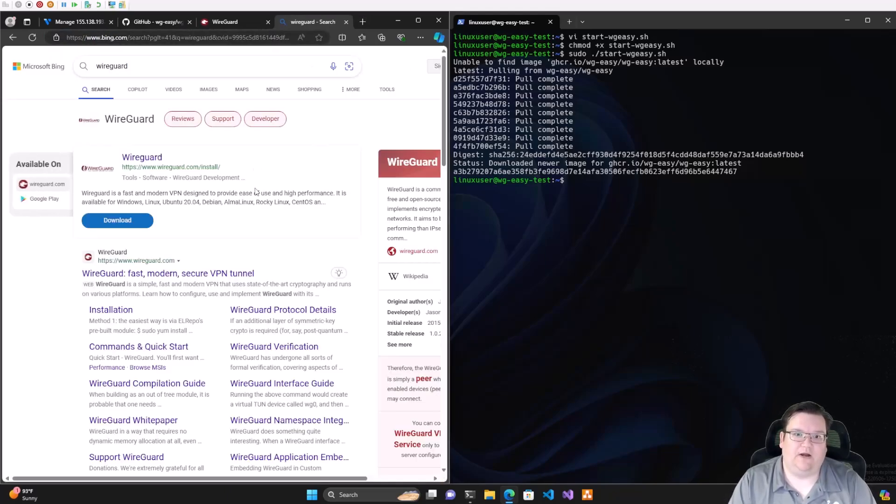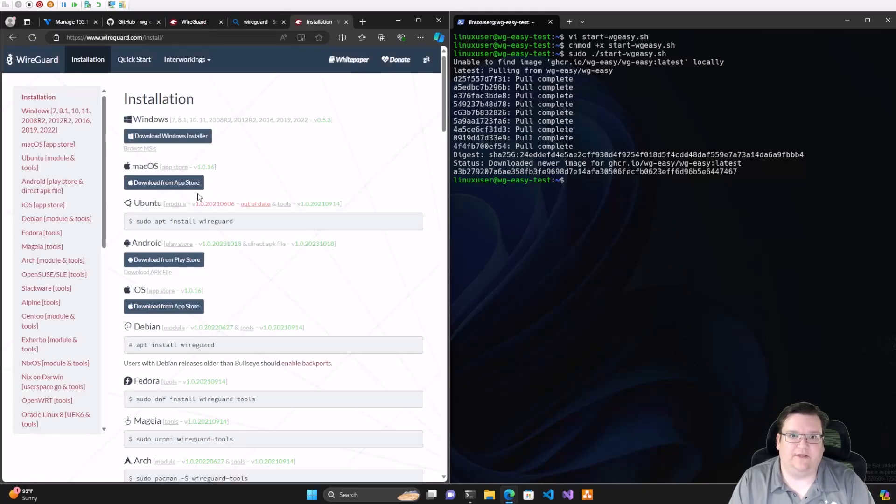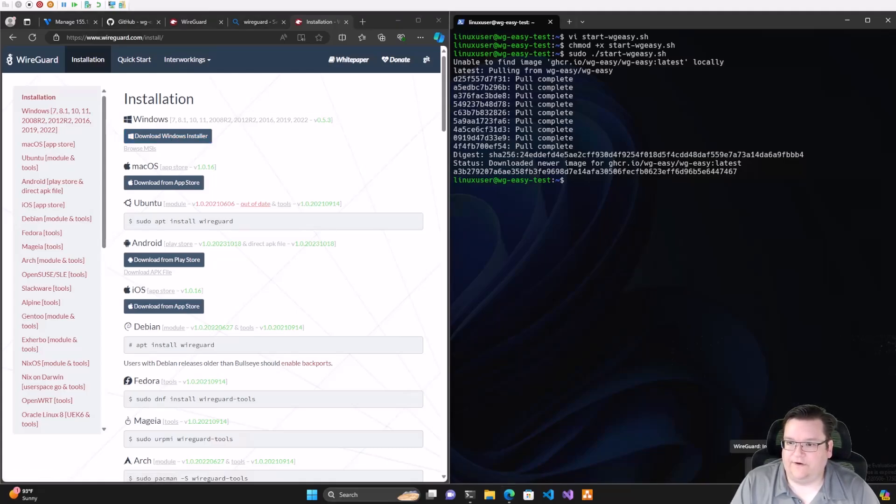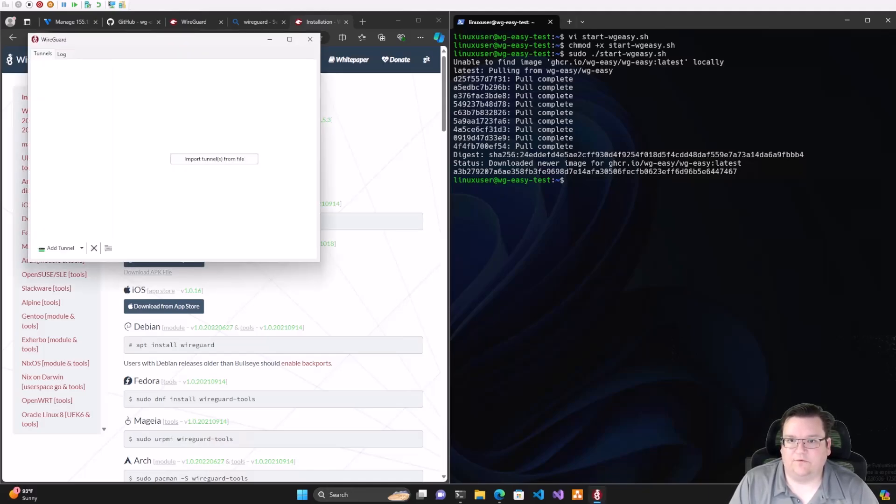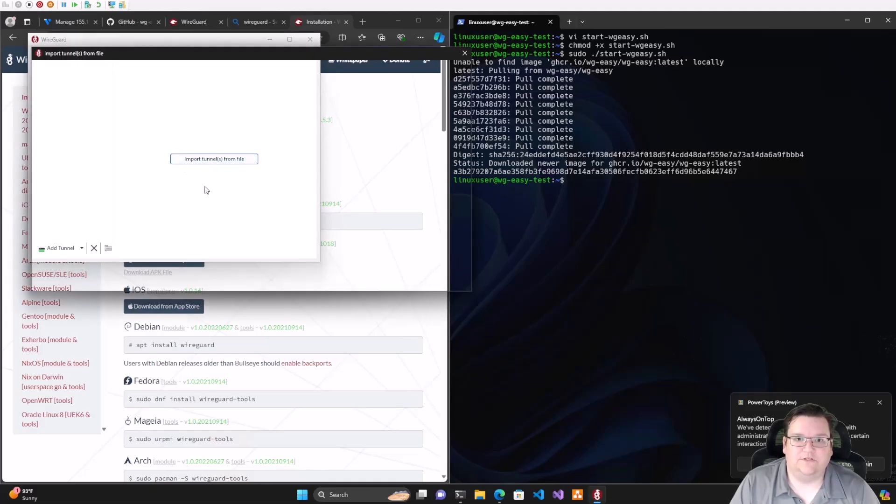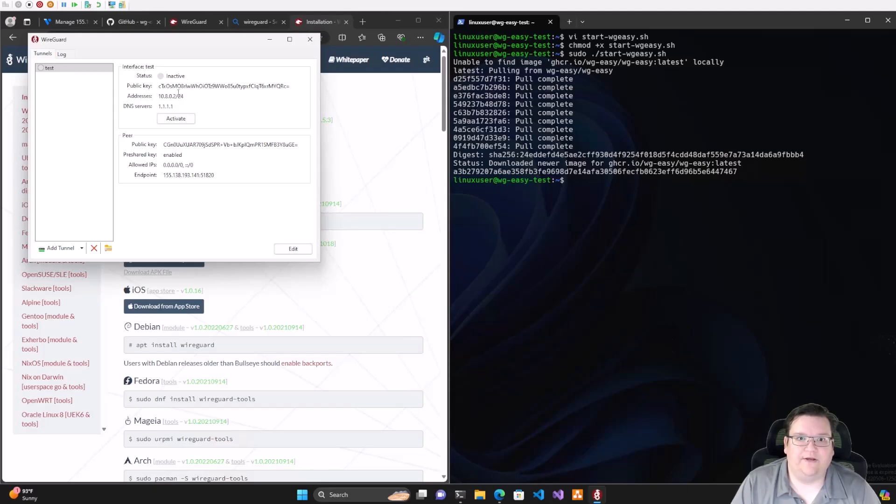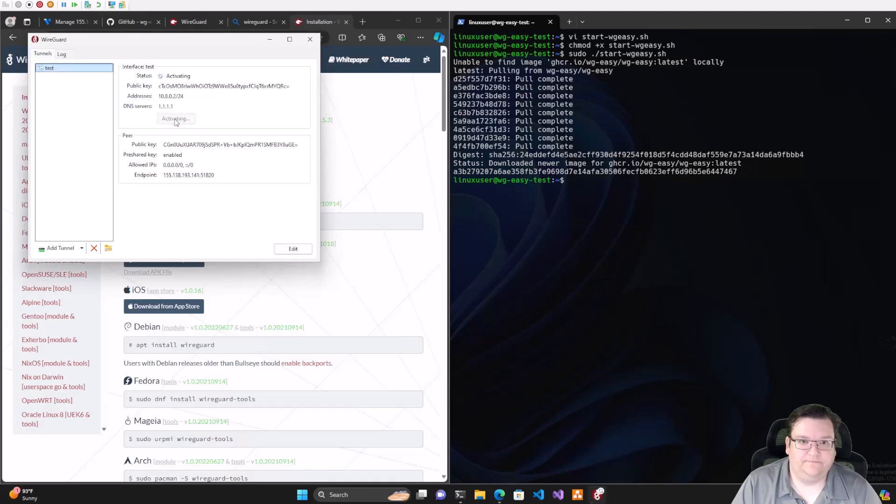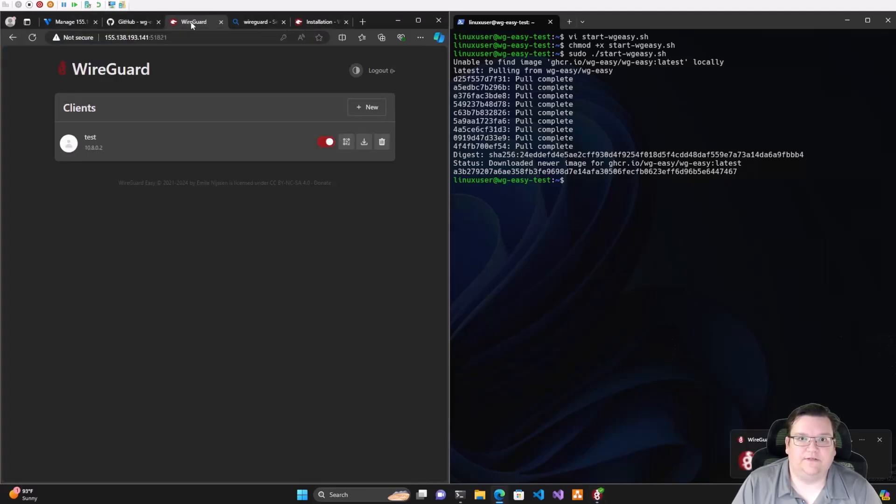Next we want to install WireGuard on our computer. If we search for WireGuard, you can go to the WireGuard website, go to installation, and download the Windows installer. Once we download and install it, it puts an icon down here in our corner that says WireGuard. We see it's inactive. We can open it up, import our tunnel, select our test.conf, and here we are. We're ready to go. We've got a public key and our pre-shared key is enabled. There's our endpoint.